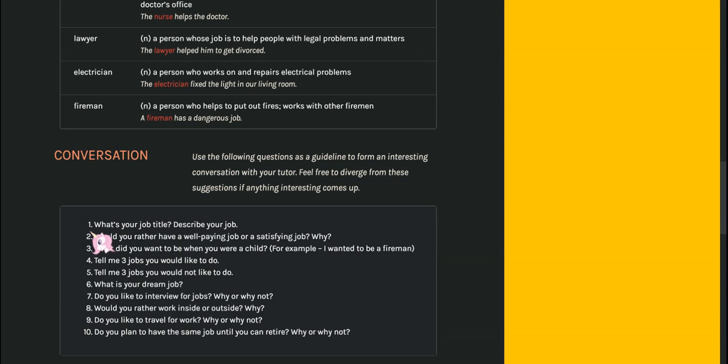The conversation is, what's your job title? So for me, I would say my job title is that I am a tutor.